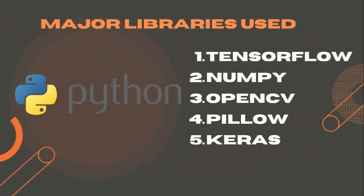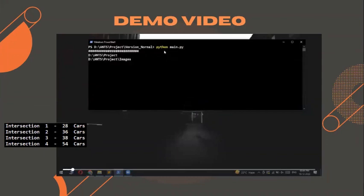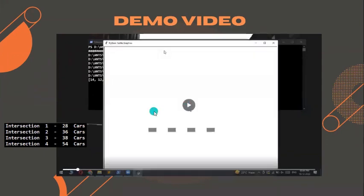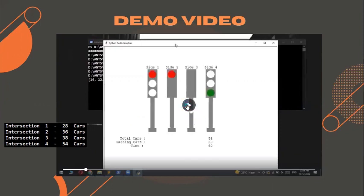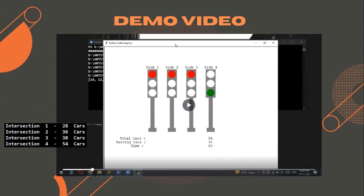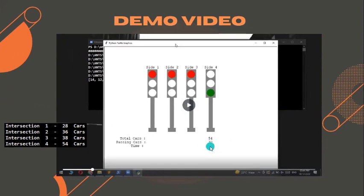Now we'll run our model. On the left side of the screen we can see the number of cars detected on each side of the road. The maximum number of cars are at intersection 4, so we give it a green signal for 60 seconds — considering 2 seconds per car to pass. Since all 54 cars would take over 100 seconds, we cap it at 60 seconds, allowing the first 30 cars to pass, while the rest of the intersections can also go green.